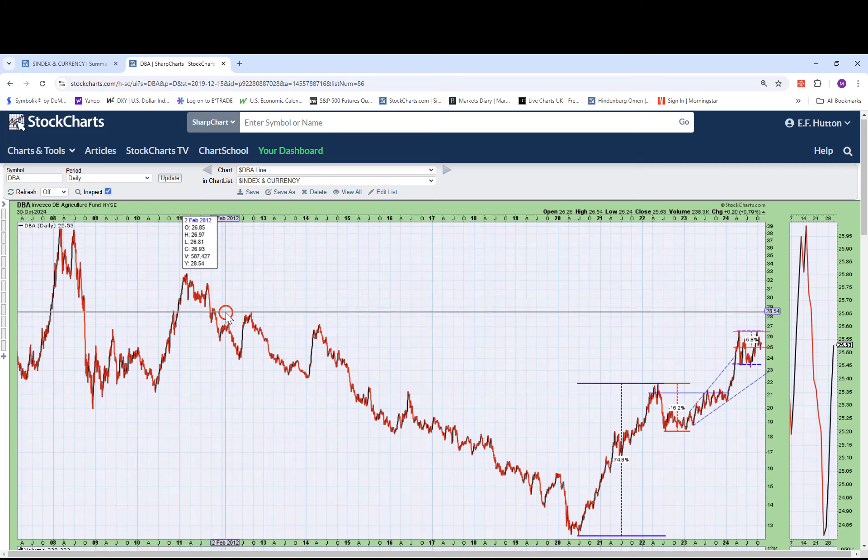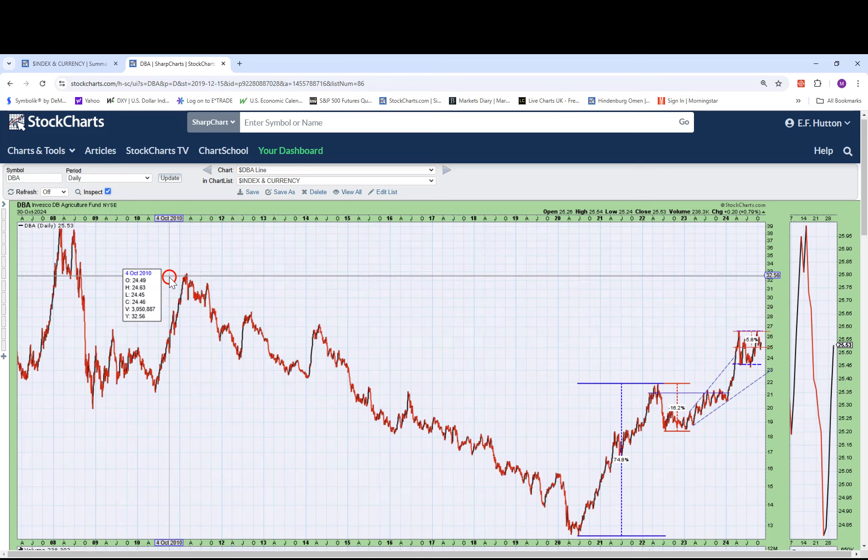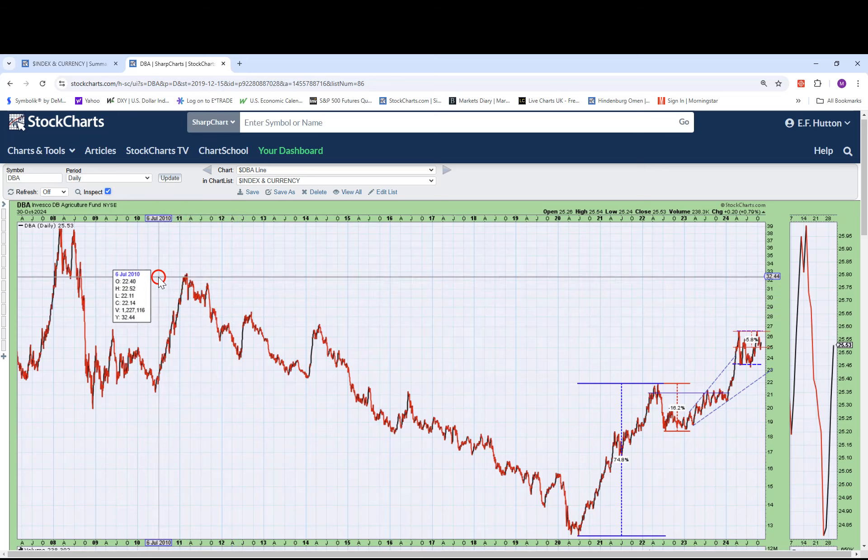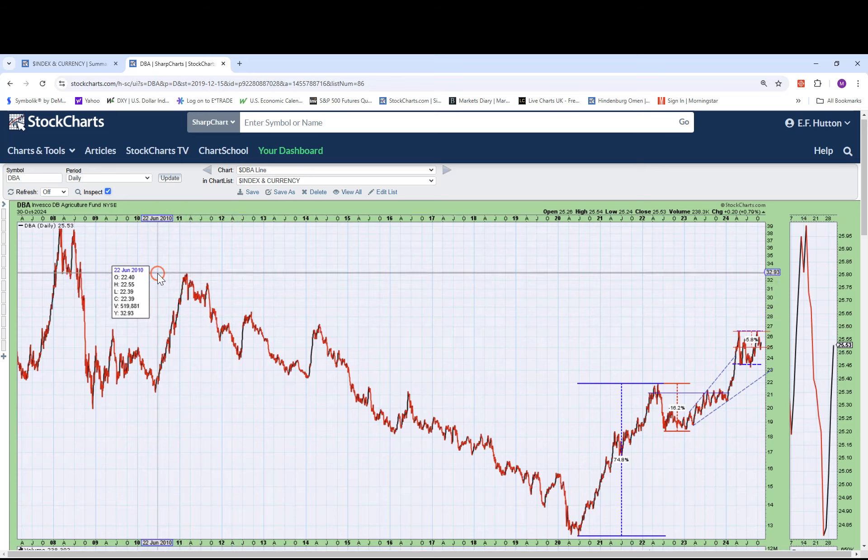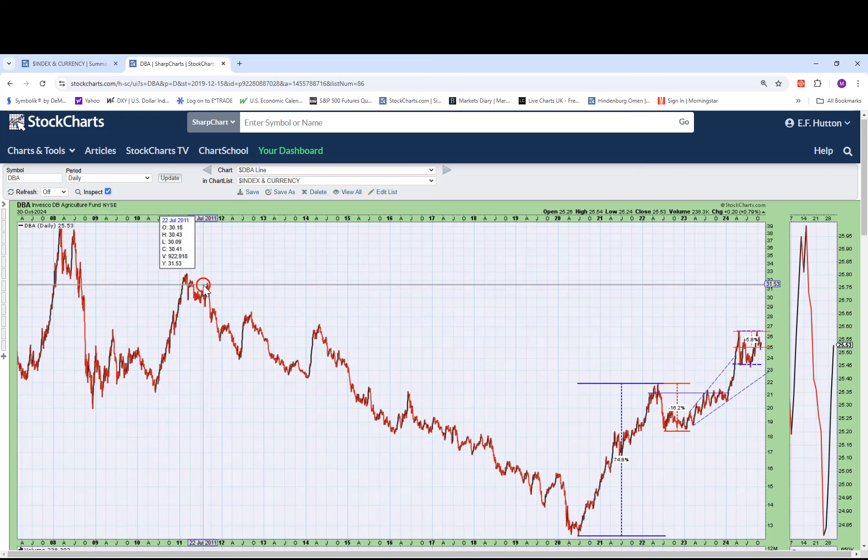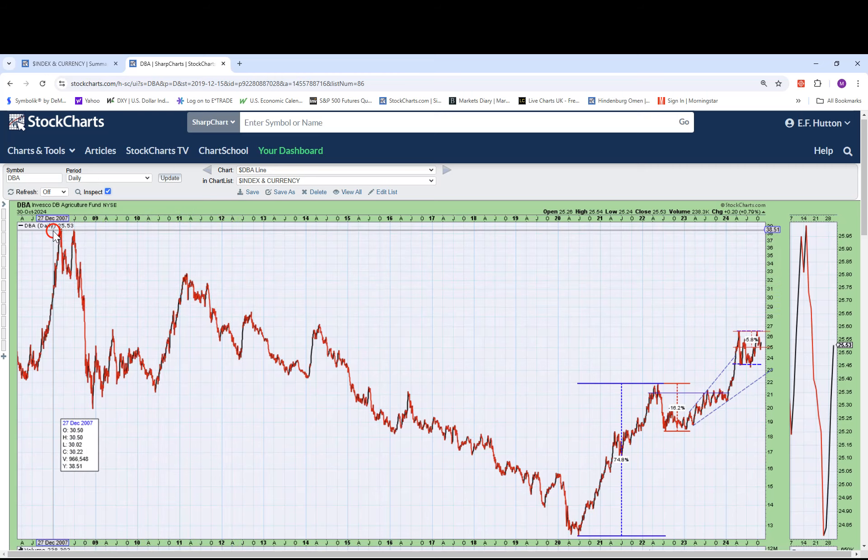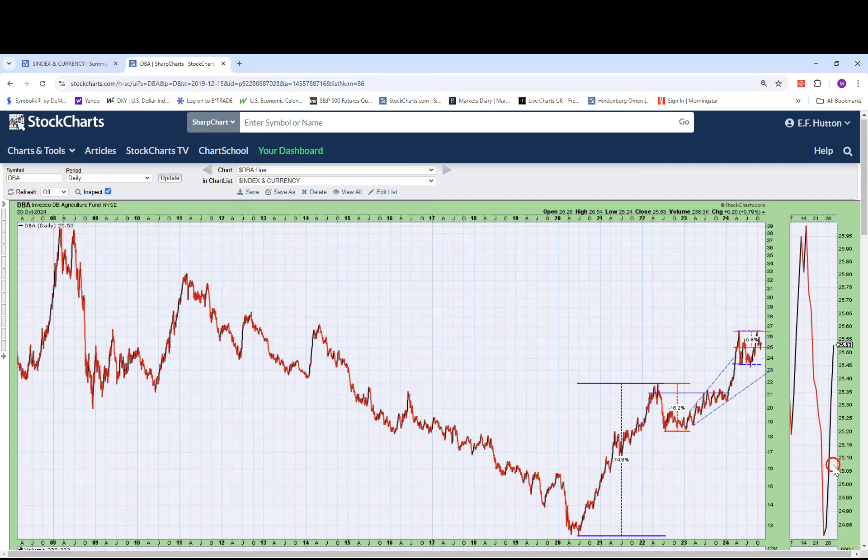And another high here, $28.54, $31.65, $32.93 and then ultimately around $38.50. So it gives you a bigger and better perspective by pulling the tape back and looking at this.